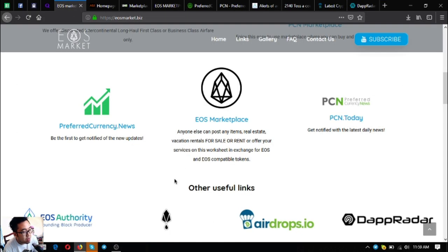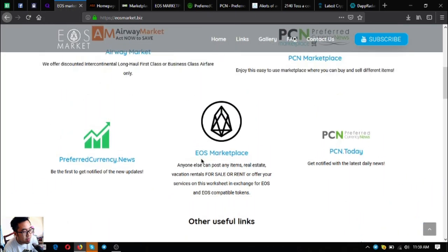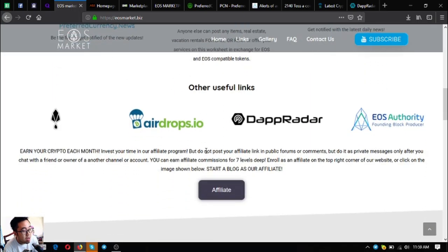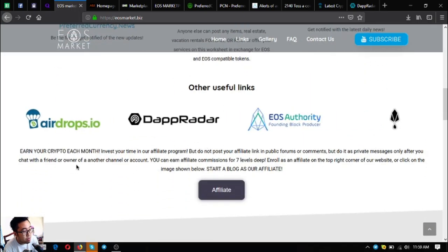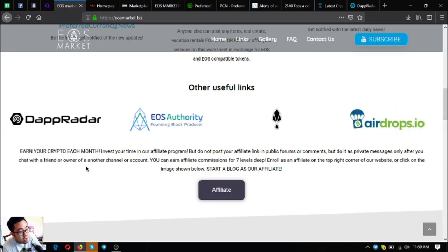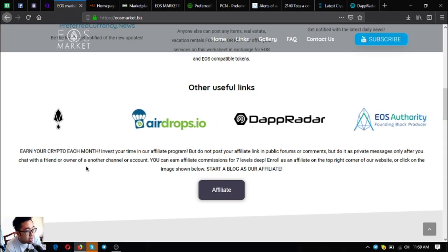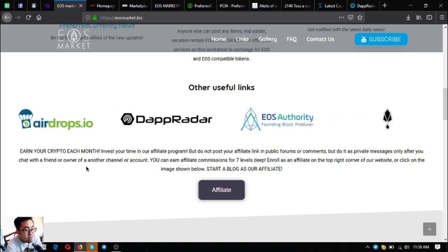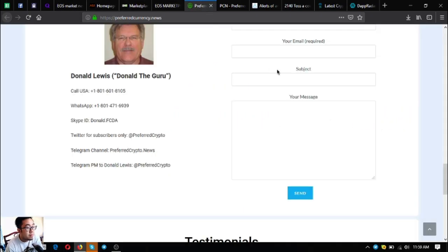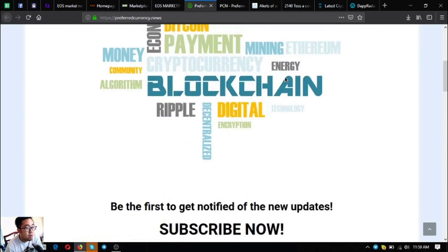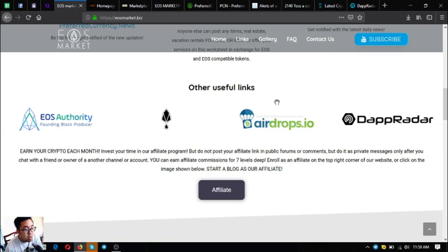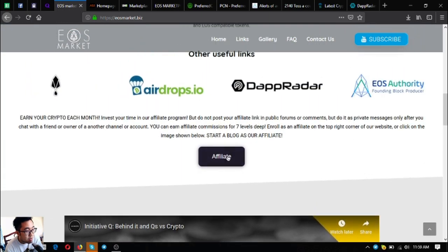Those are the four major links or other useful links aside from the five major links found in eosmarket.biz. If you want to earn crypto each month, you can invest your time in their affiliate program and post your affiliate link in public forums or comments. Do not do it as private messages only after you chat with a friend or owner of another channel. You can earn affiliate commissions for seven levels deep. Enroll as an affiliate on the top right corner of their website, which is preferredcurrency.news. Here it is, click on the button below, affiliate start a blog as their affiliate.